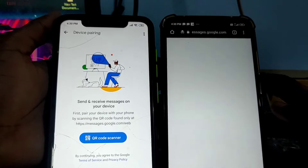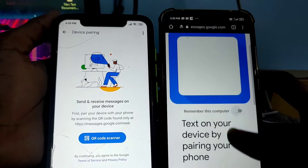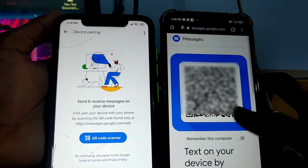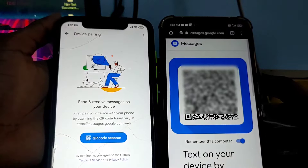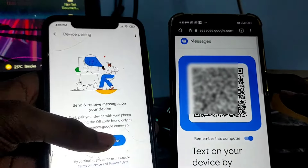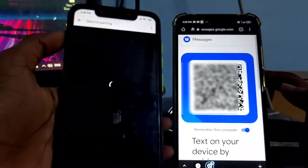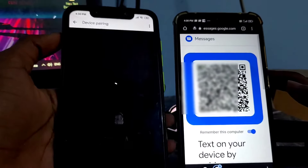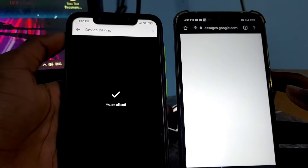Once you click on Desktop Site, you'll see an option called Messages for Web in the top right corner. Click on it and you'll get a QR code. Make sure you enable the 'Remember this computer' option, then click on Scan QR Code on the first device and scan it.